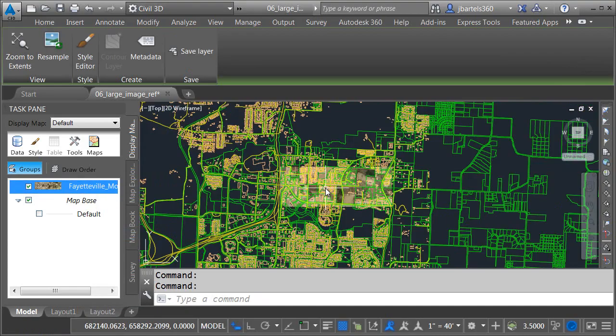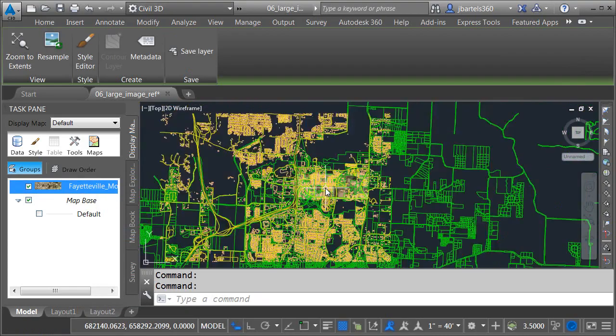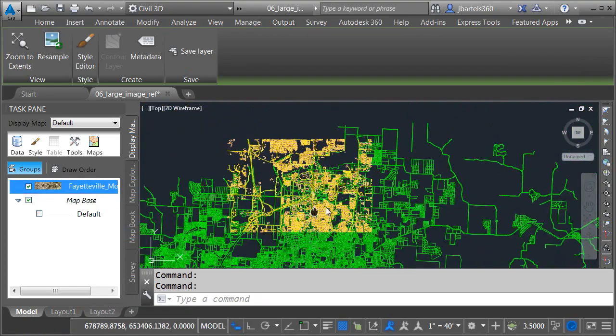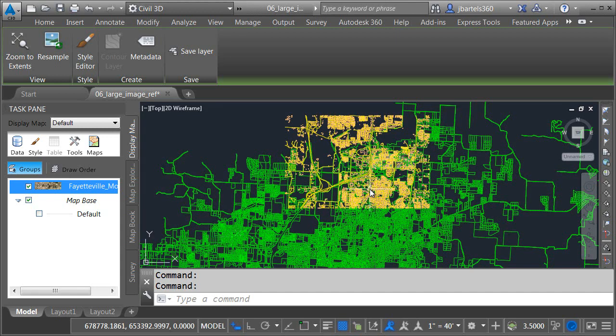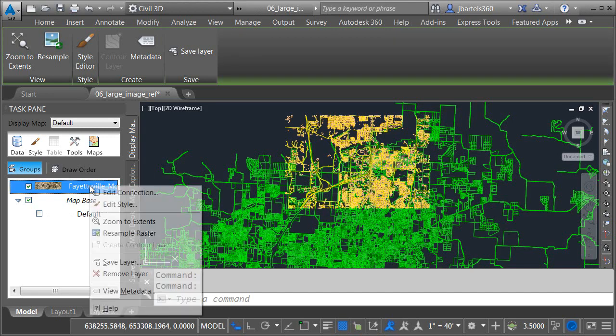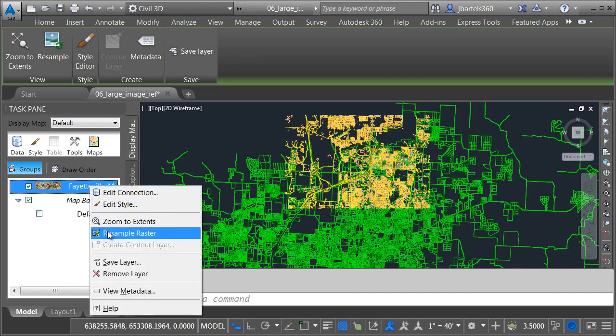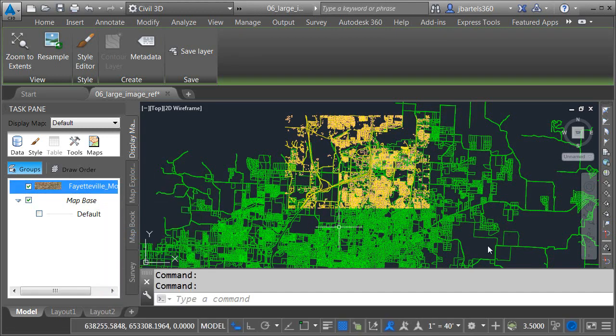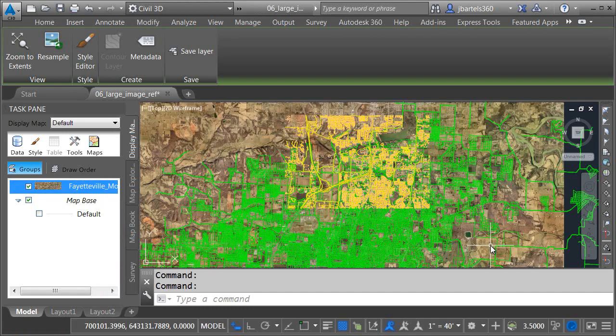Let me pan over and I'll do it again. I'll zoom out. We'll see the image has been clipped again. I'll zoom out some more. I'll right-click and choose resample raster and we can see the image for the majority of my geometry.